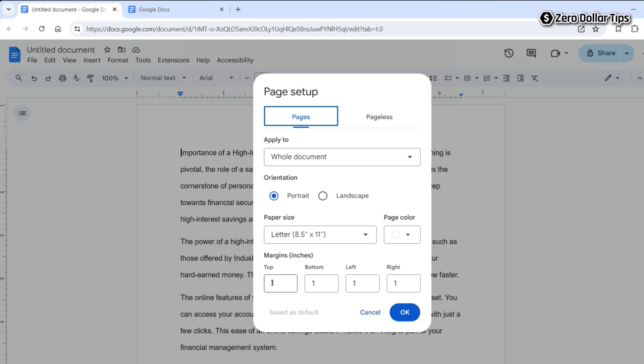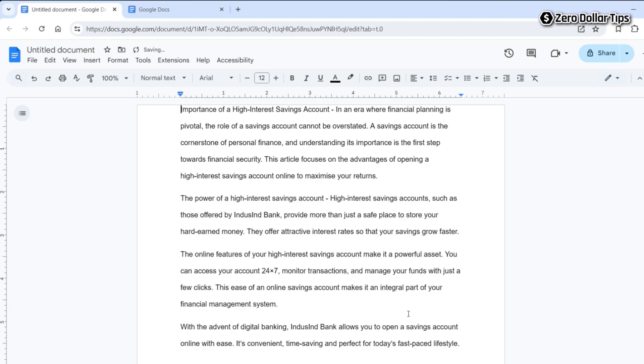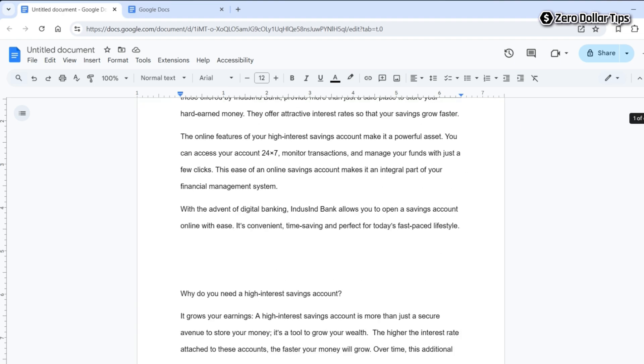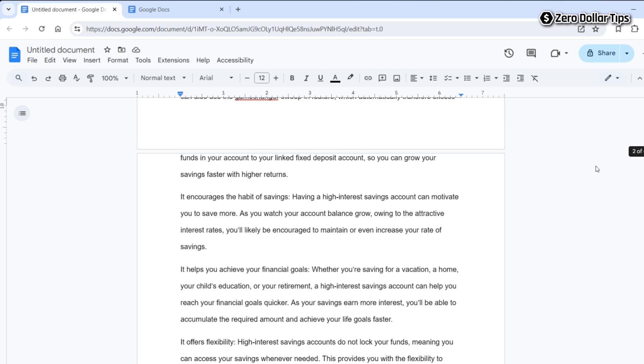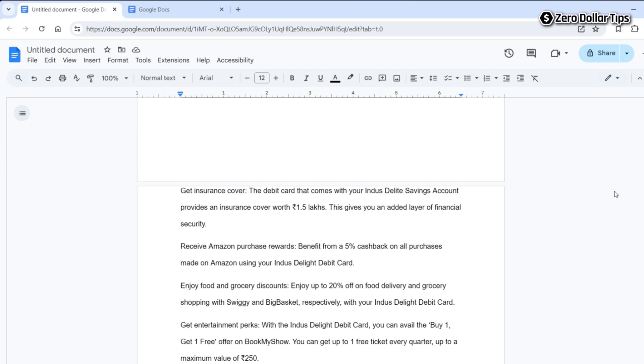Here set the top to zero and then click on OK. And now your text will be at the top of the page and the top margin will be removed. You can see on each page the top margin has been removed.